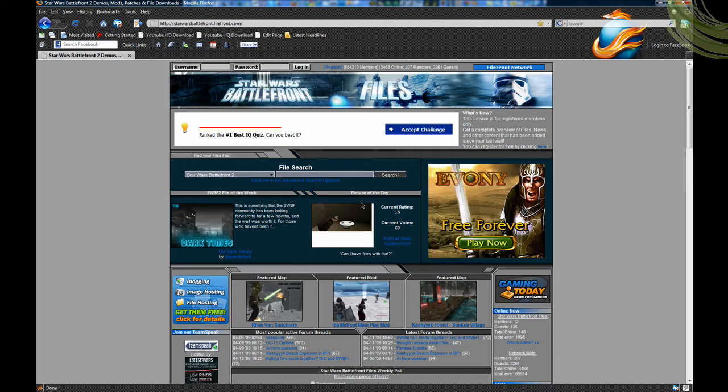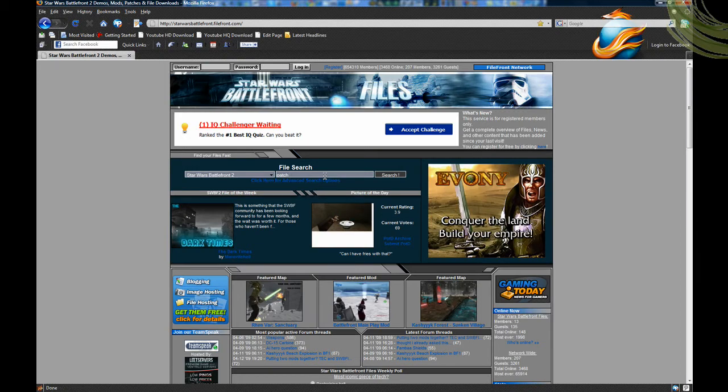So first off you're going to start by installing the 1.1 patch. You have to do this first or it will not work.